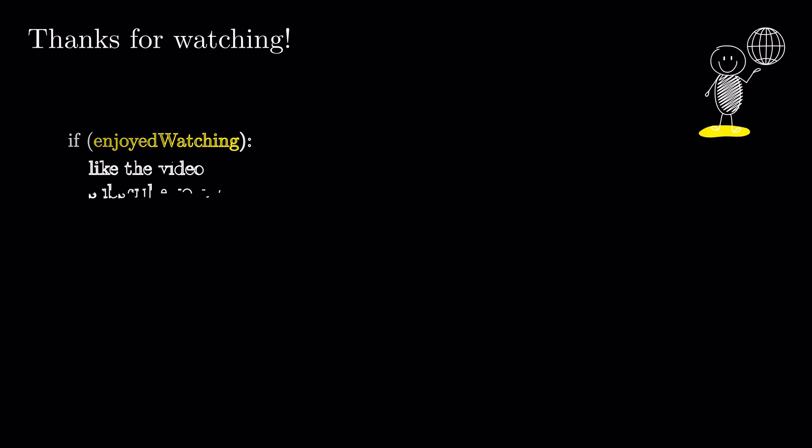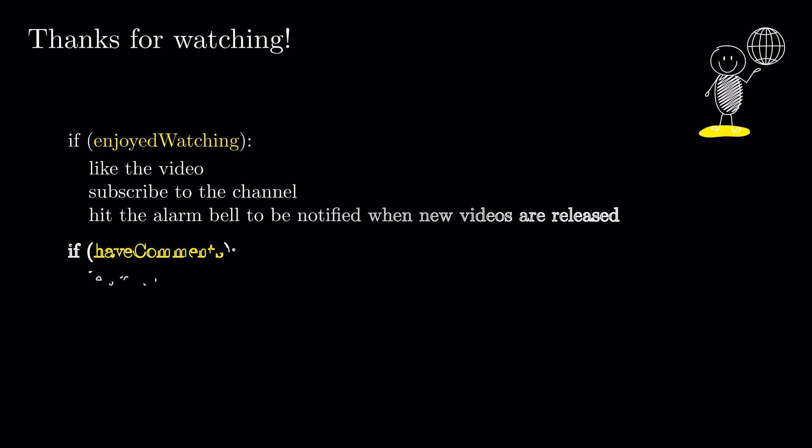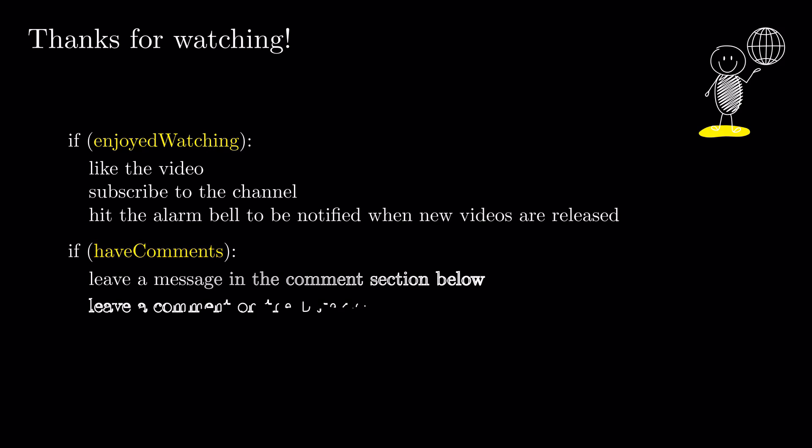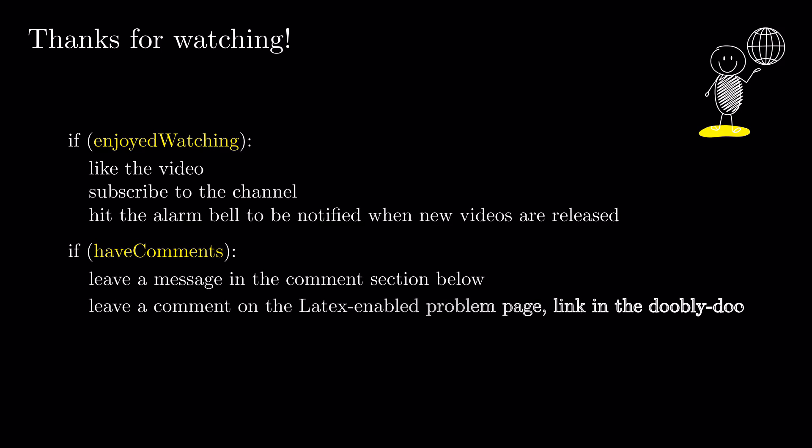If you enjoyed this and would love to see more, like this video, subscribe to the channel and hit the alarm bell to be notified when new videos are released. Leave any comments about this problem below or on the Problems Dedicated webpage. For more info, please check the description box below. See you next time!